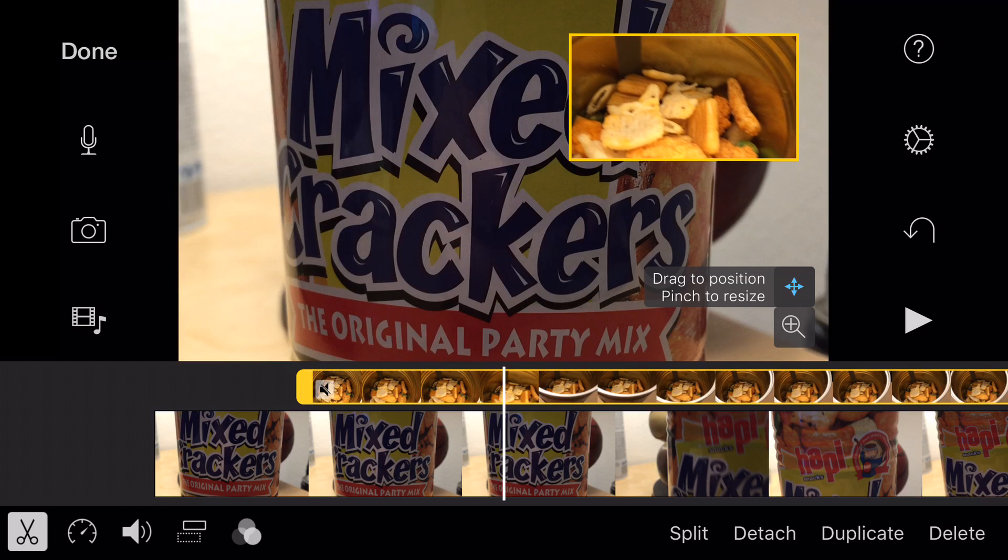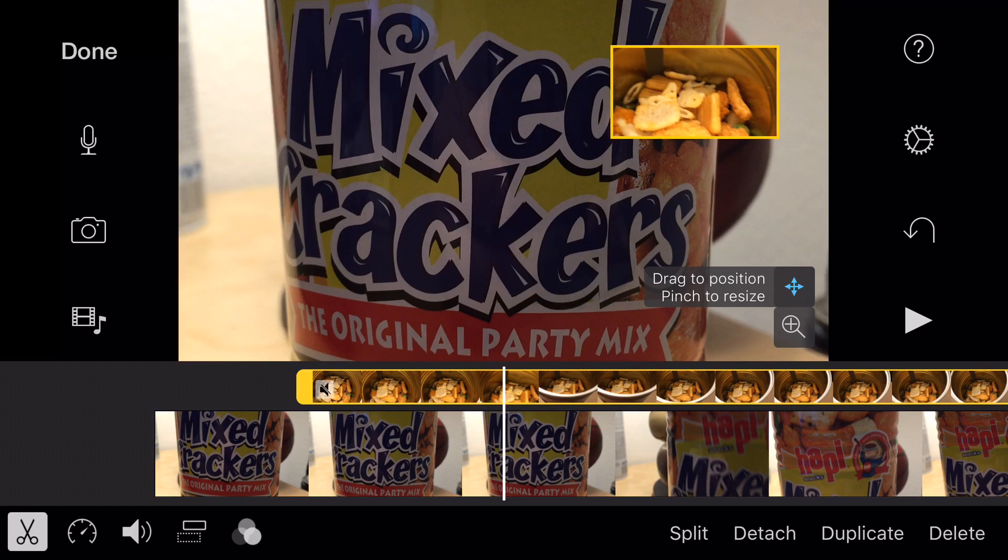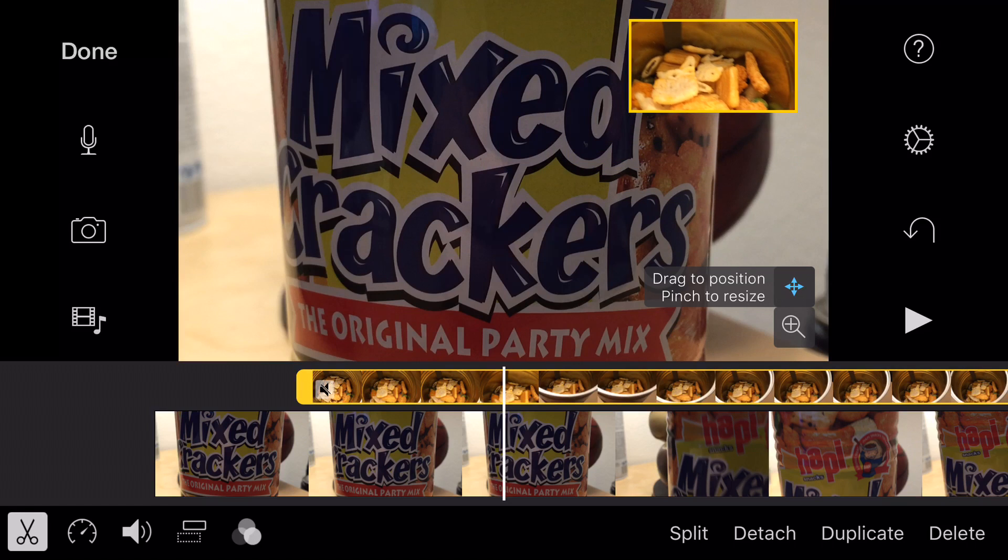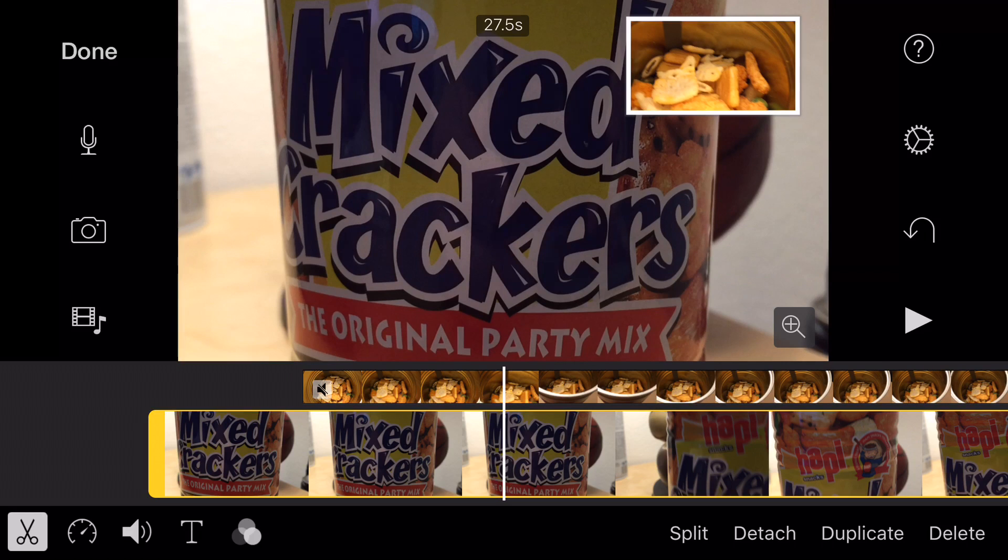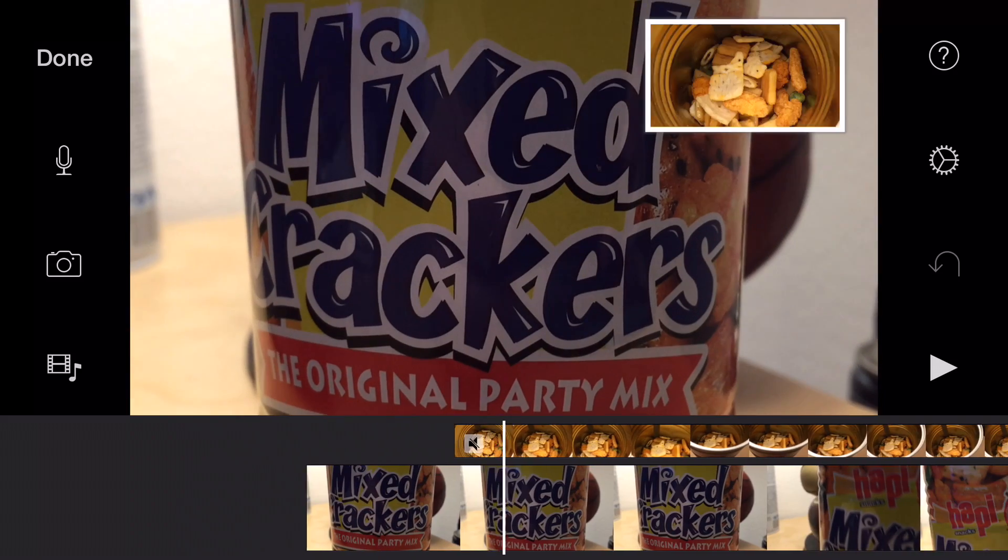Then you can drop it exactly where you want it. When you're finished, you just tap anywhere. And then now we have our picture in picture.